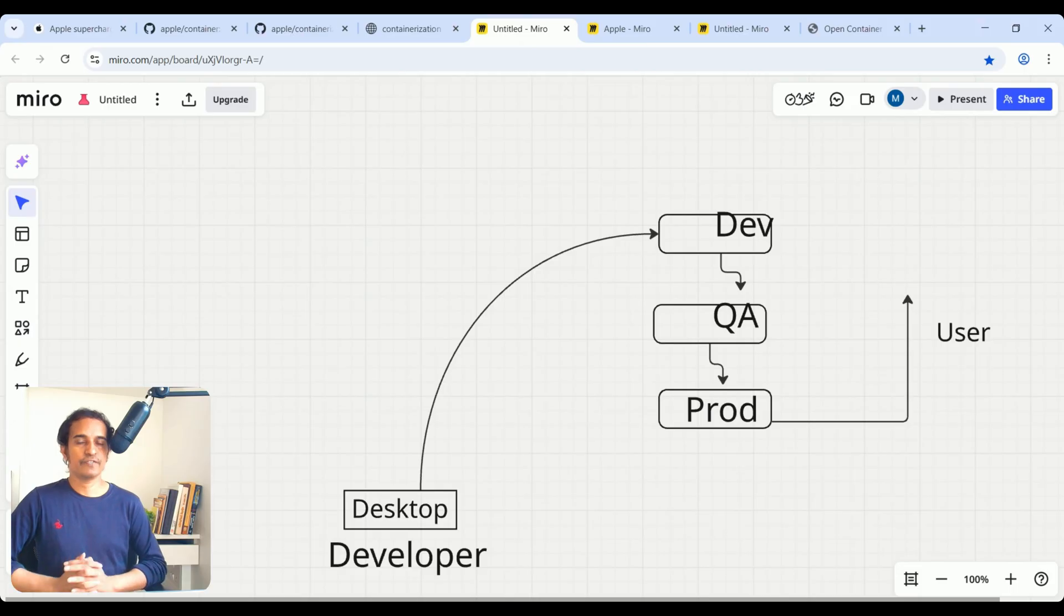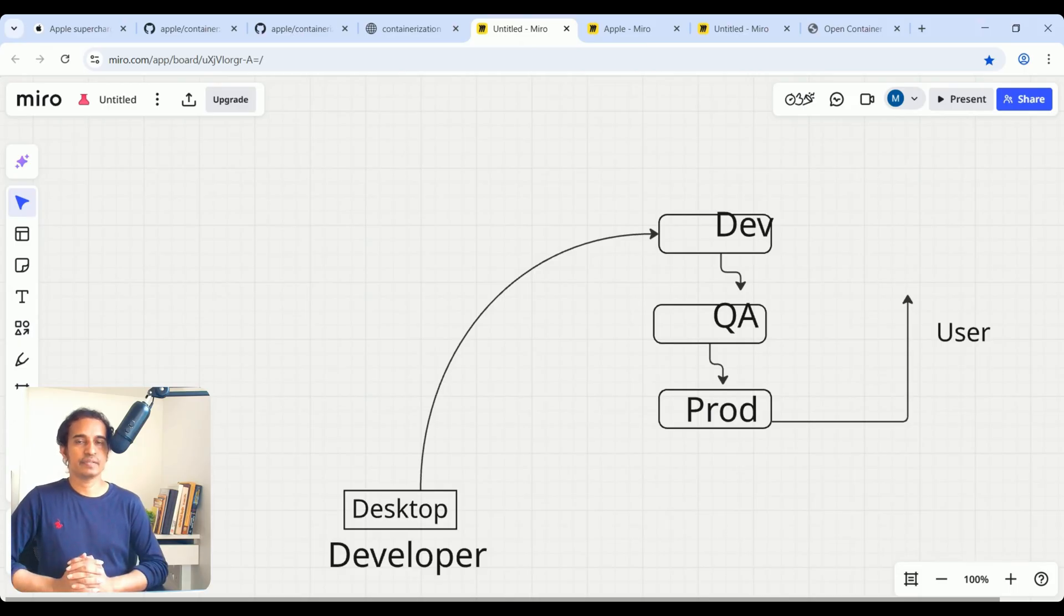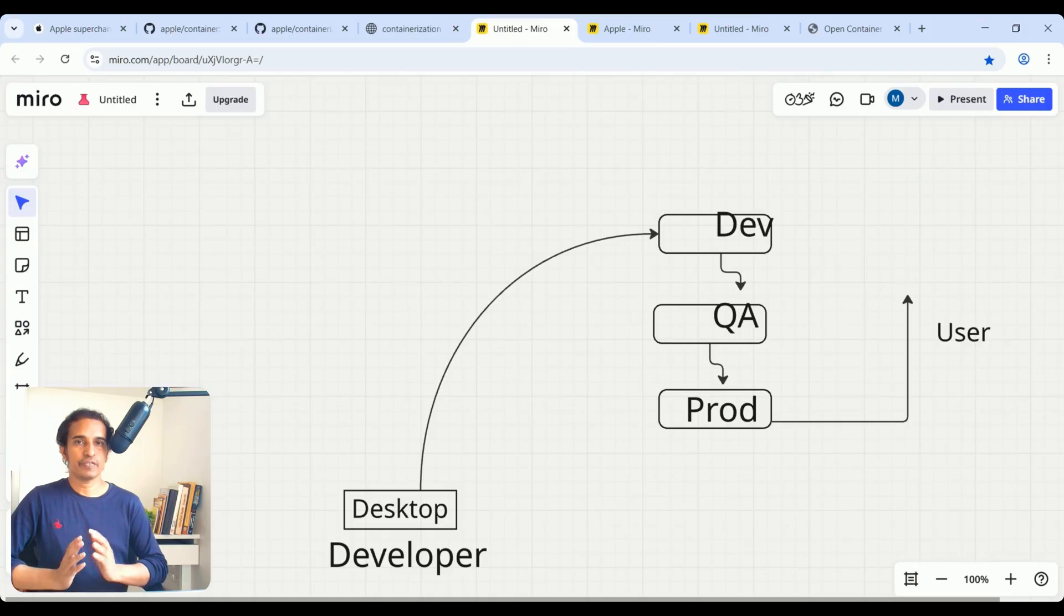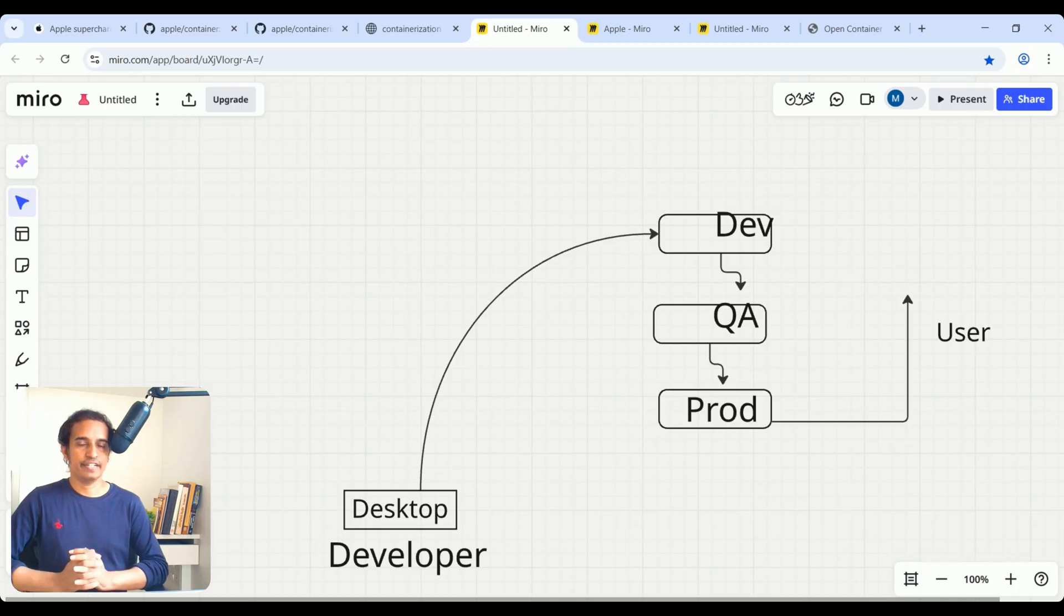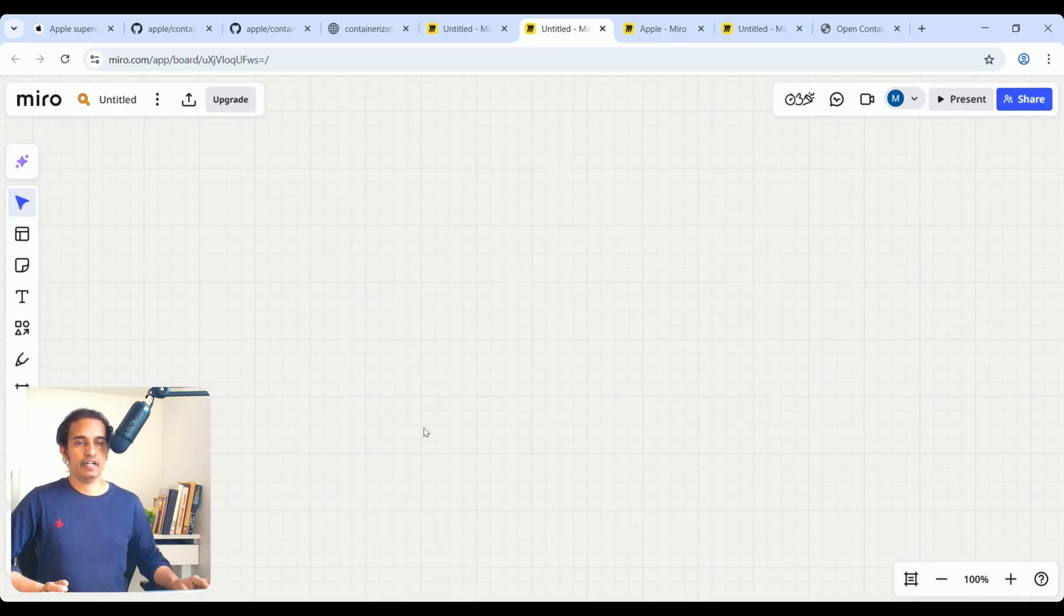Now, let us define containerization. Containerization is a technique where we can combine software applications and its dependencies into a single unit called a container.